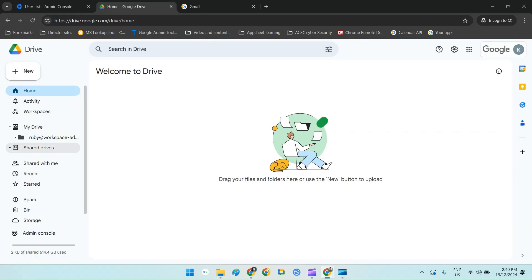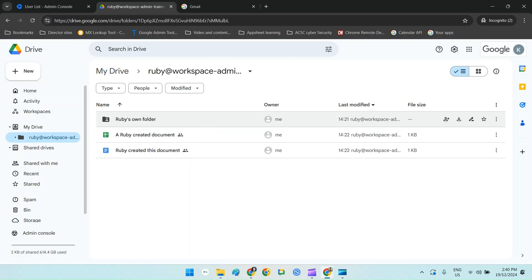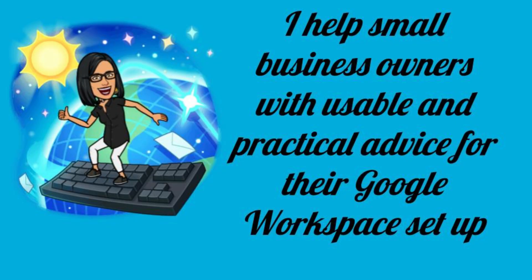Don't worry if that all sounds a bit overwhelming. I'm going to go through exactly how to do all of this step by step in this video so that you can successfully and correctly delete an employee's account. Hi, this is Priya from That Online Stuff, and I help small business owners with usable and practical advice for their Google Workspace set-up.